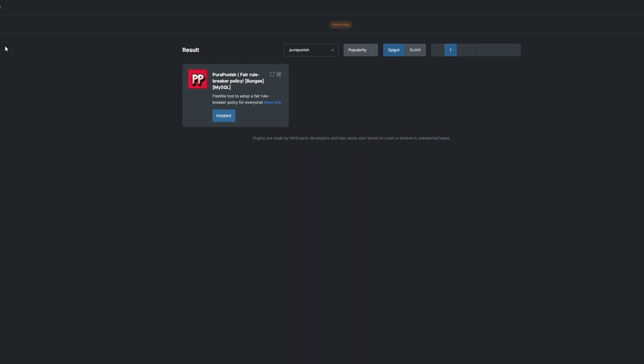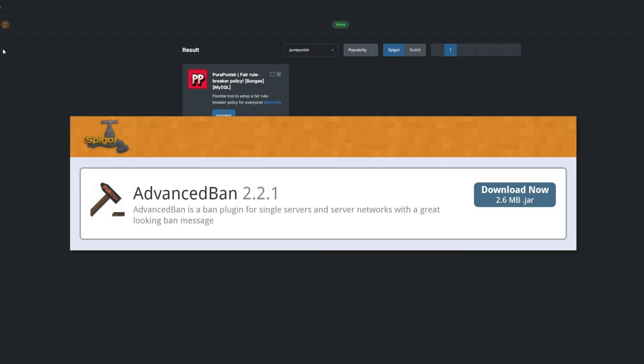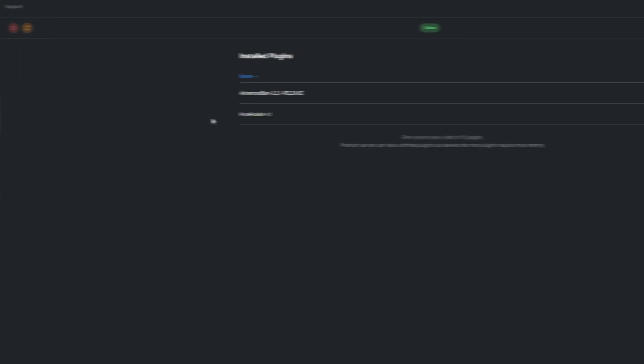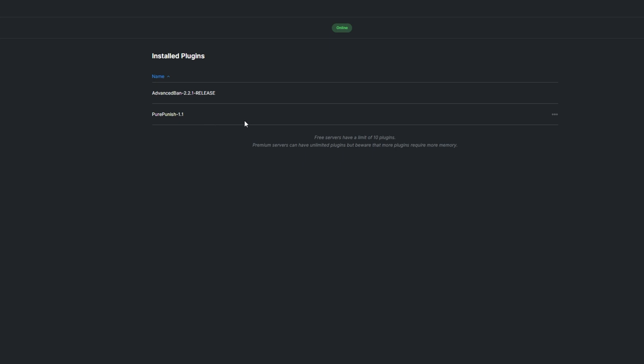This plugin also requires an actual Punishment Managing plugin to work. This is just an easy layer between punishment plugins and the admins. For this demonstration, I'll be using Advanced Ban. To see what plugins you already have installed, visit the Install tab under Plugins.